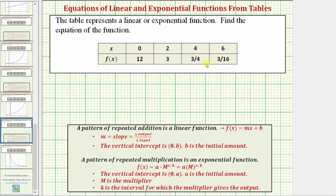If the pattern in the function values is repeated addition, we have a linear function. If the pattern in the function values is repeated multiplication, we have an exponential function.